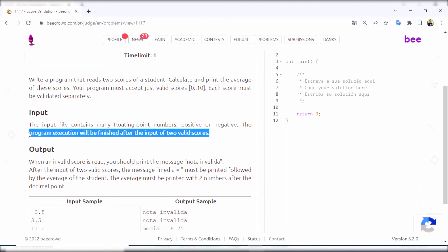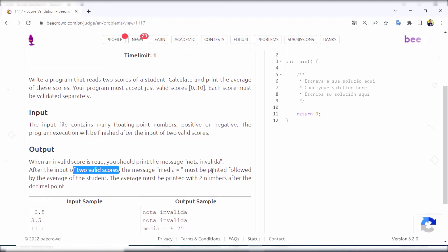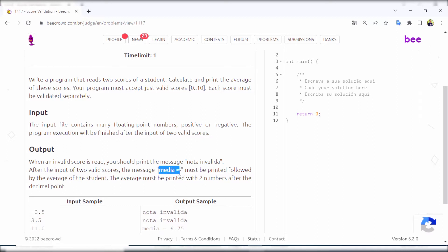Once we get two valid scores, the program execution will stop. After getting two valid scores we need to calculate the average. The output when an invalid score is read - you should print the message 'not invalid'. After the input of two valid scores, the message 'media' must be printed followed by the average of the student.